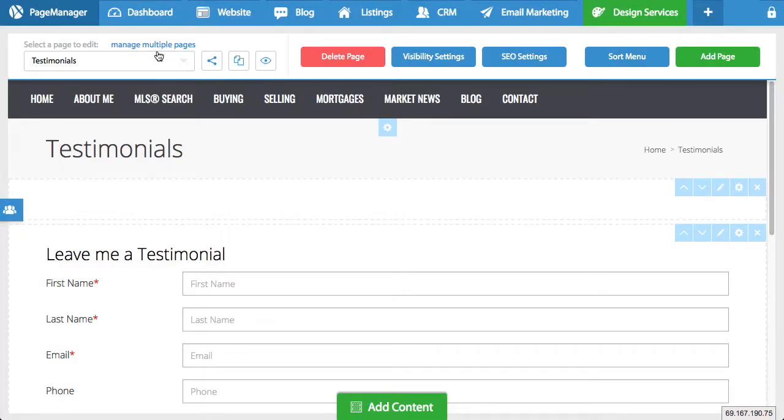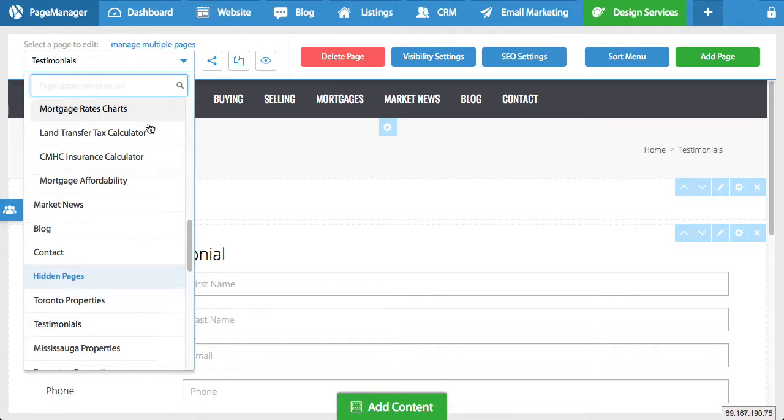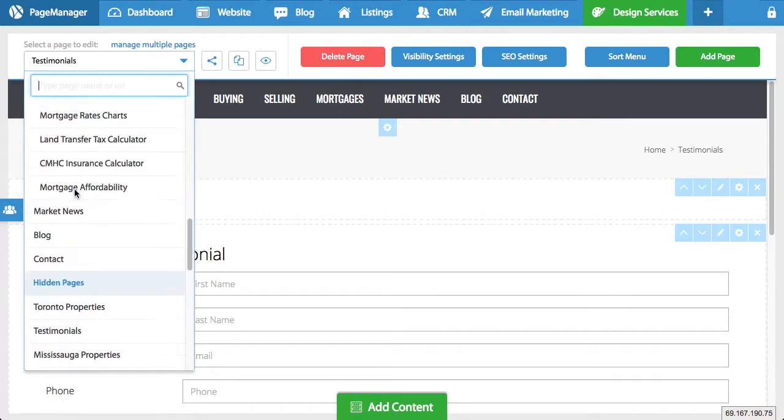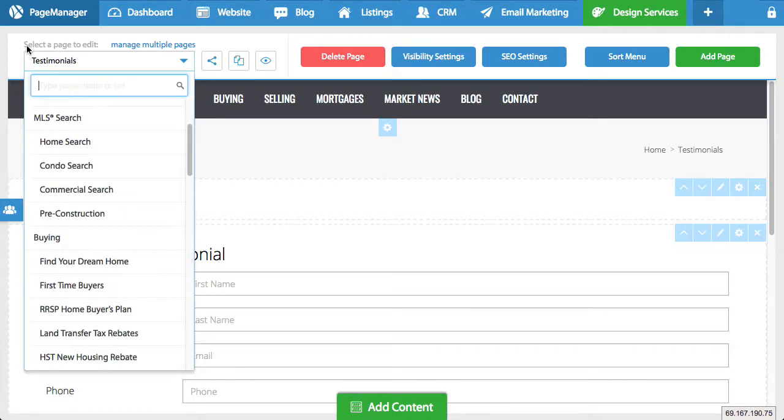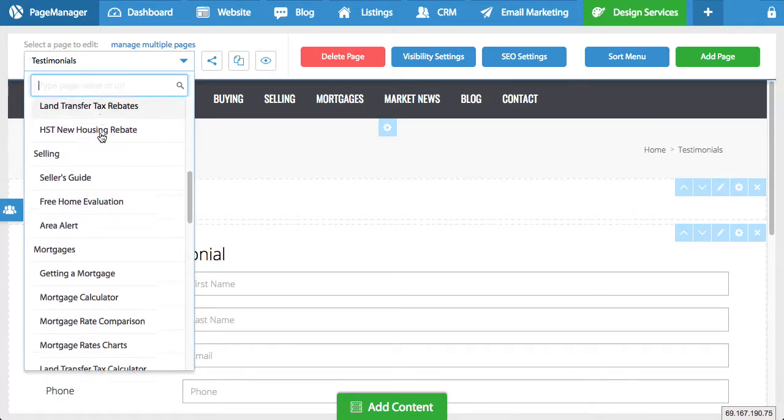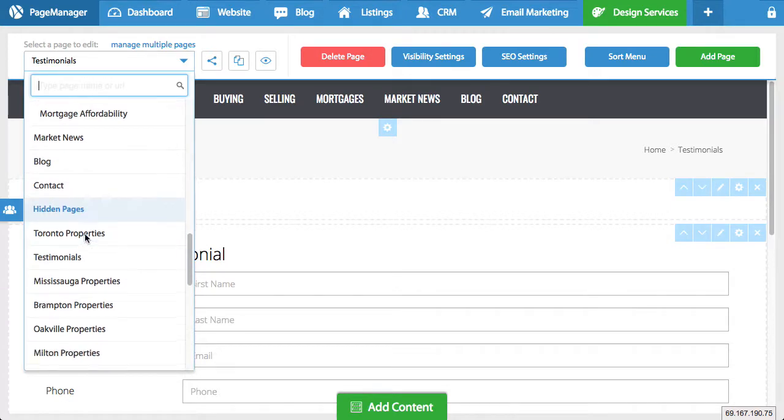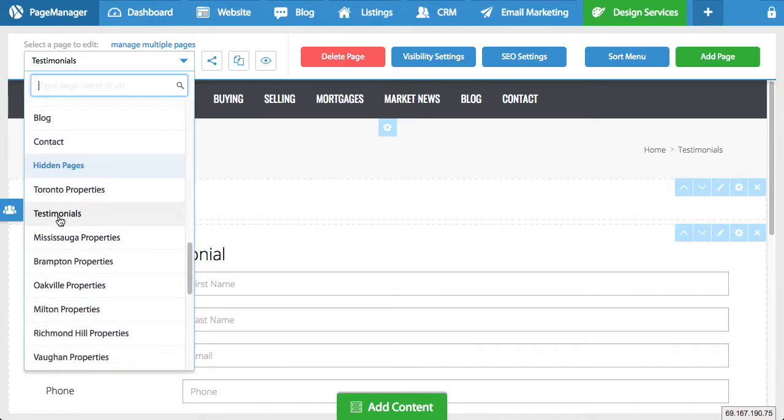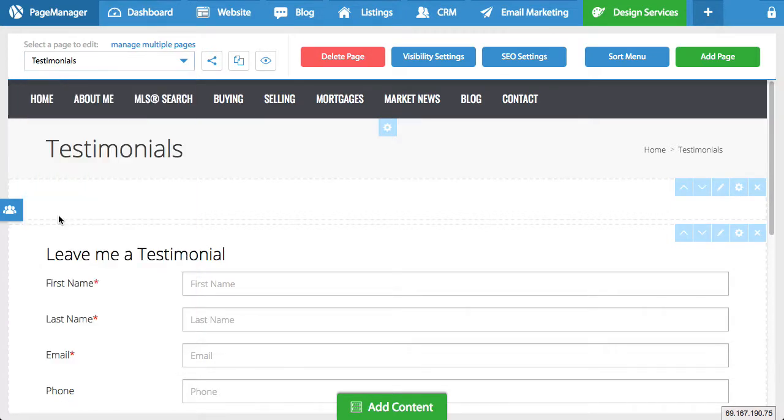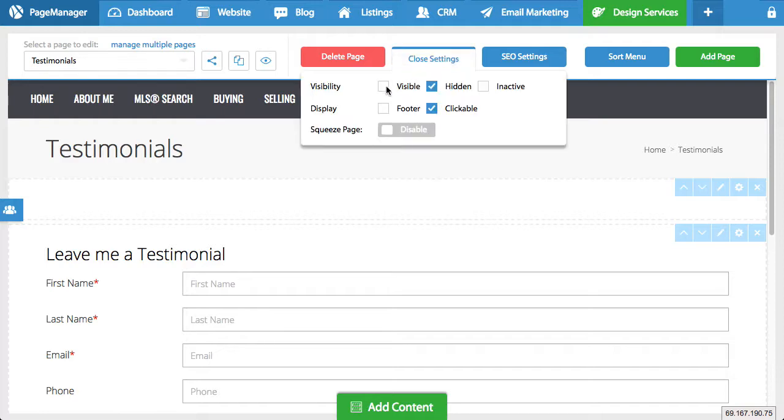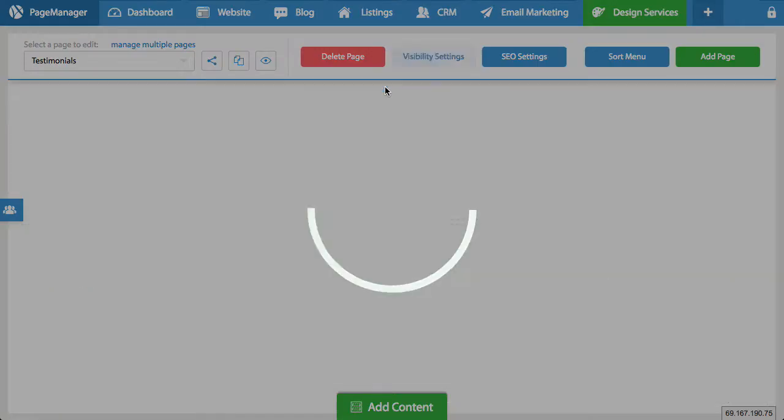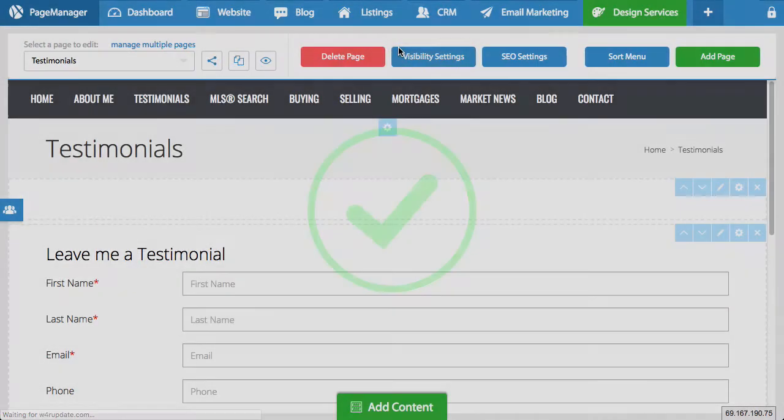Now, what if you have a hidden page that you want to make visible? So the opposite. So again, in the area here where it says select a page to edit, if you keep scrolling, you'll see your hidden pages. So here's testimonials, for example, I can click on it. And then if I go to visibility settings, I can make it visible.